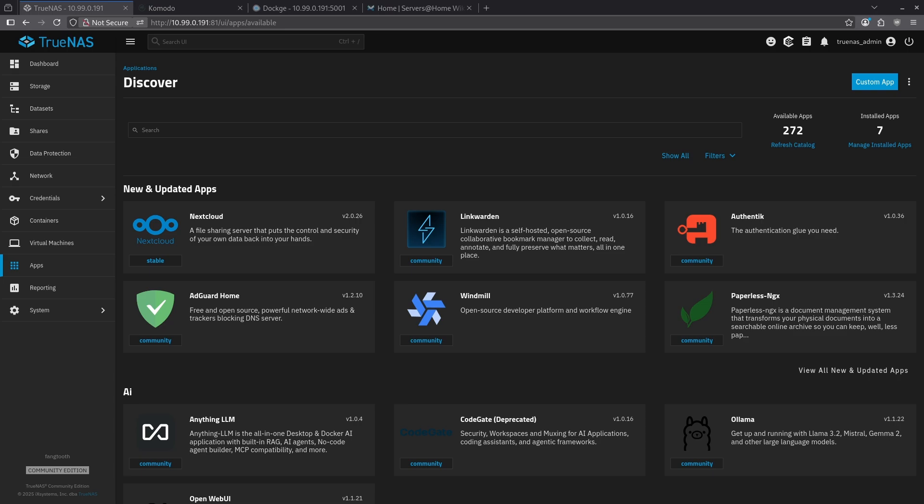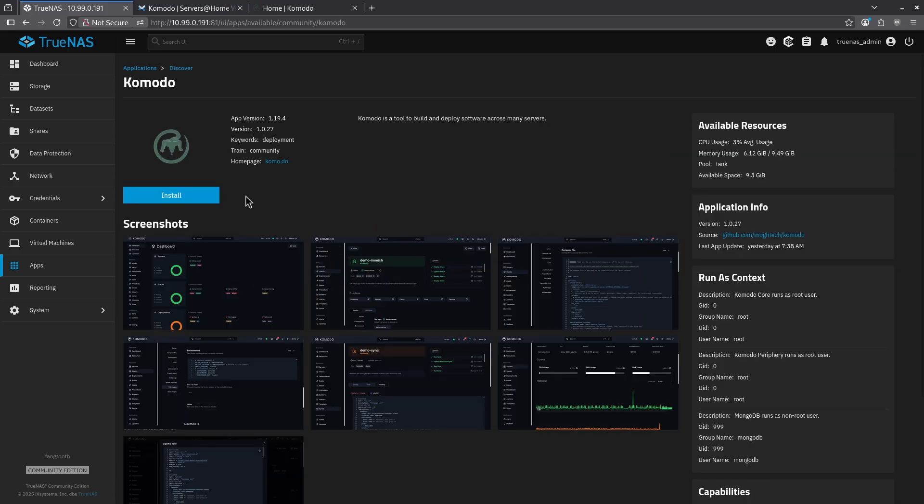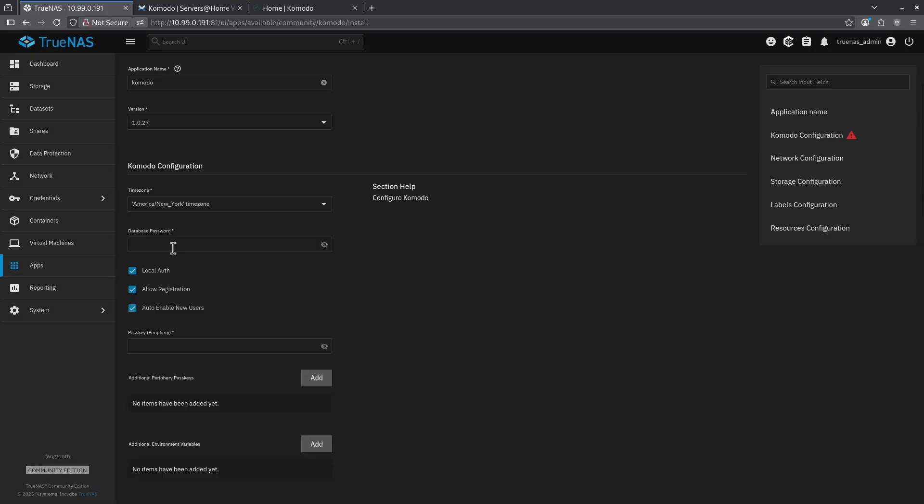In fact, if you want to use the official one from Mogtek, they recommend you use the Docker Compose file found in the docs that I'm going to link below in the video description. I will show you after I've done the TrueNAS install and type in Komodo. I now see Komodo here. I'm going to click it and then click the big blue install button.